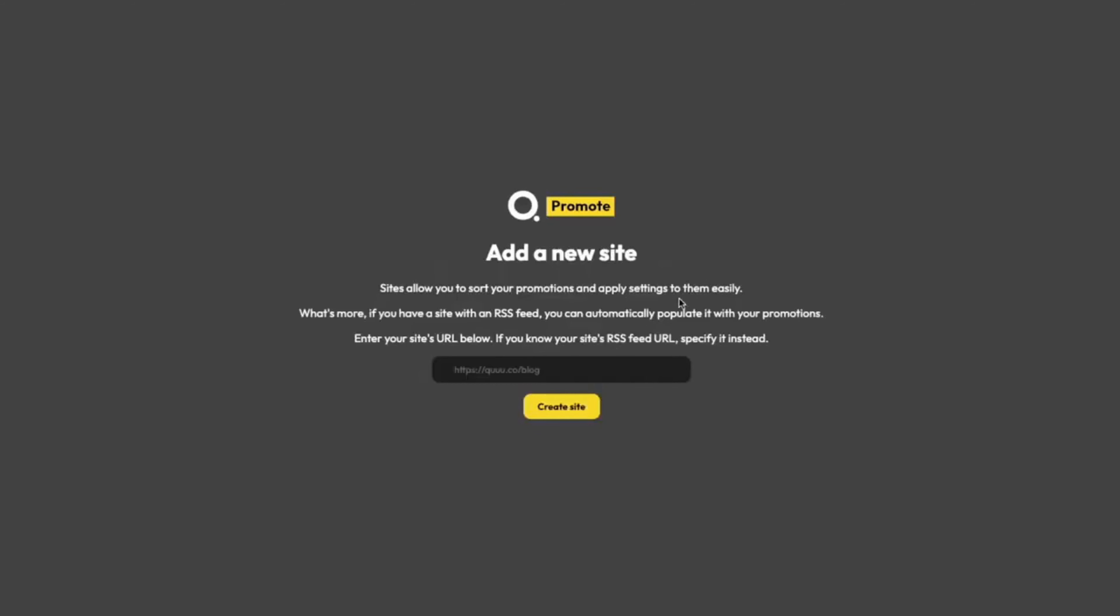Next, we need to add a new site. This is the URL of the site that we're going to be looking to promote. You need at least one site to use Kube Promote, so I'm going to import the Kube blog. I can enter in Kube.co slash blog. If you know the RSS feed for your site, specify it here, and we'll go there to target your website. If you don't know if you have an RSS feed or not, you can just put the URL of the site in, no problem. Once I'm ready, I'm going to click Create Site.